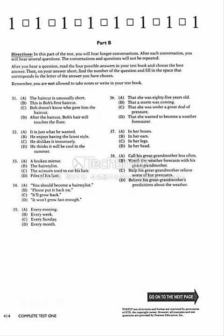Number 31. What seems to be true about Bob's haircut? Number 32. How does Bob seem to feel about his haircut? Number 33. What did Bob see on the floor? Number 34. What do people keep saying to Bob?